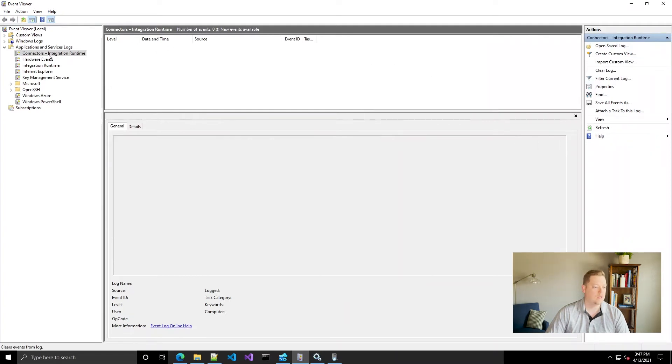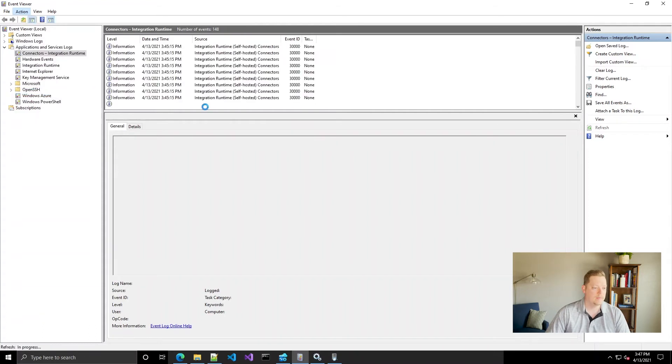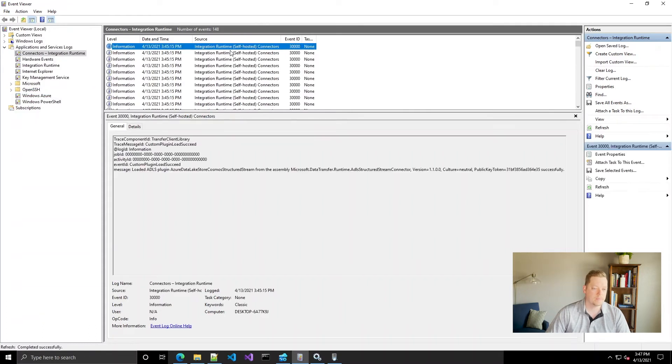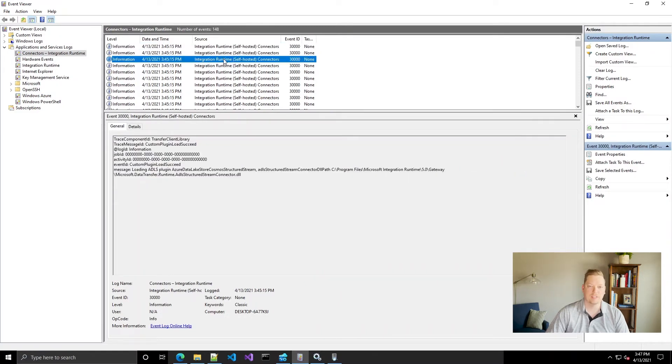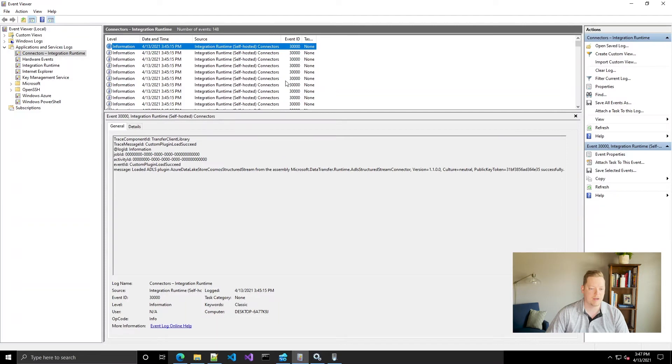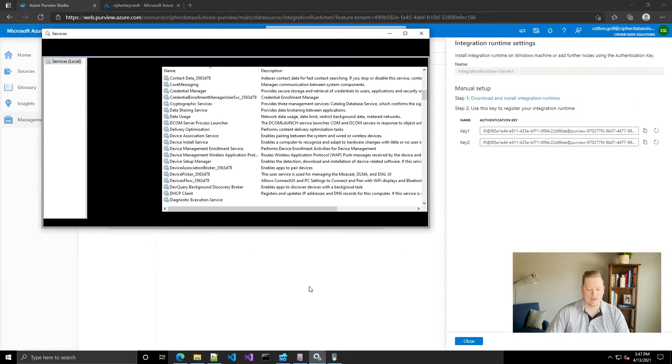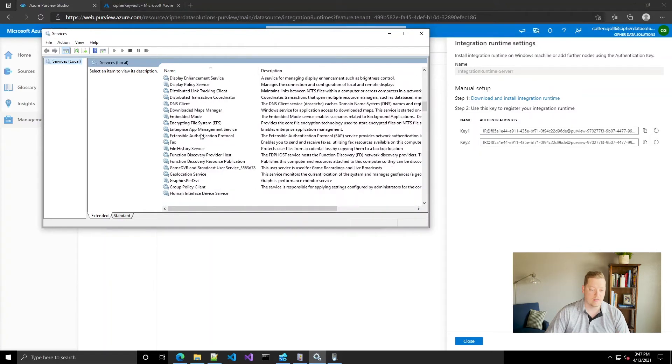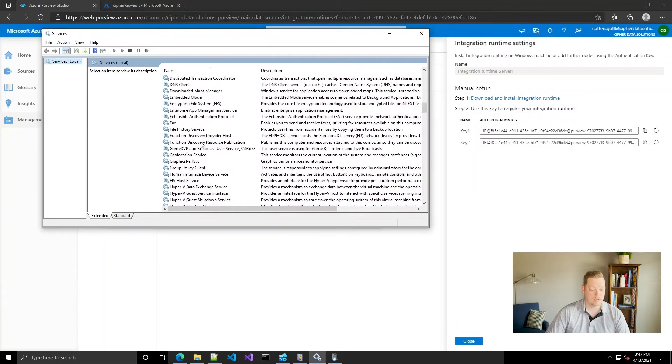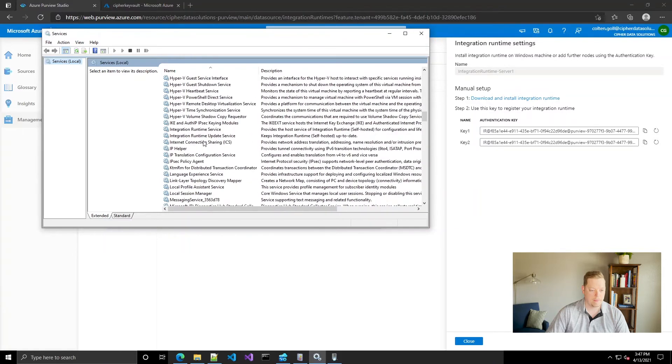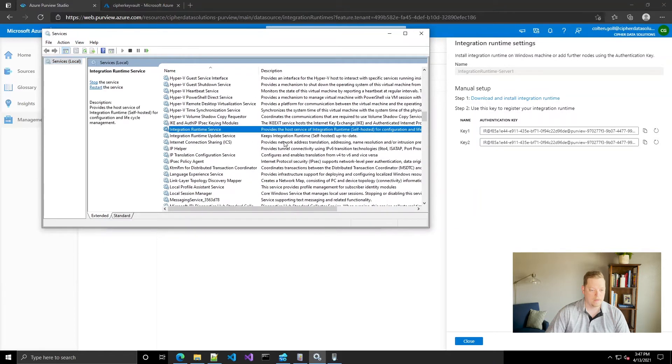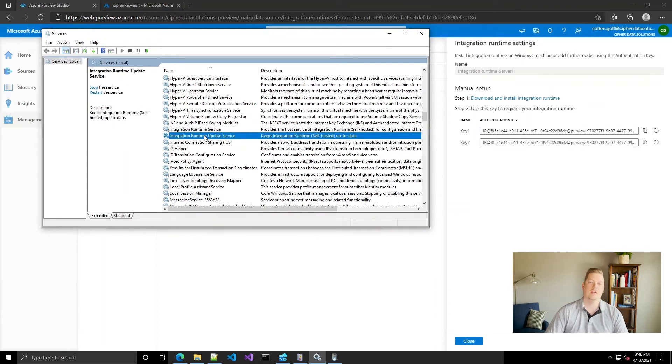Whenever you click view logs it does actually log this information in the event viewer under Applications and Services Logs, there's Connectors Integration Runtime, so it does have built-in logging into the event viewer. Keep that in mind if you ever have to come in and troubleshoot anything. If we go in and look at our services you can see that it created two different services. The Integration Runtime Service has got one Windows service that's actually for the integration runtime and then another service for the updating.